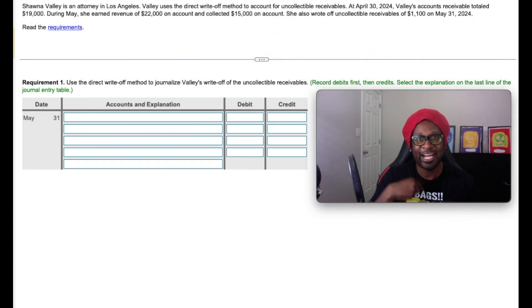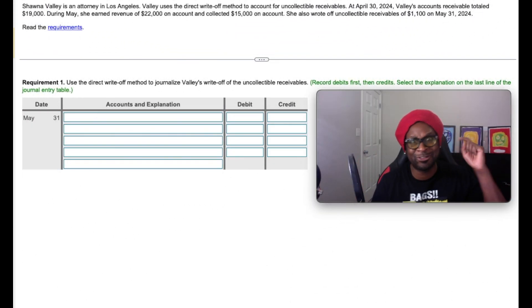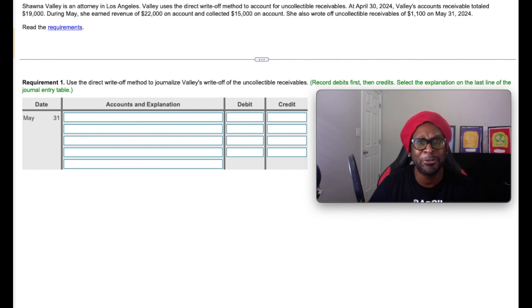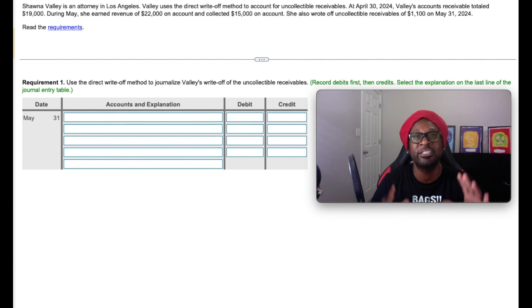Bags! Hey gang, I'm Dr. Who. This is Accounting is a Joke, where it kind of makes sense so you can make dollars. Today we're going to take a look at a walkthrough problem on how to properly record journals under the direct write-off method.